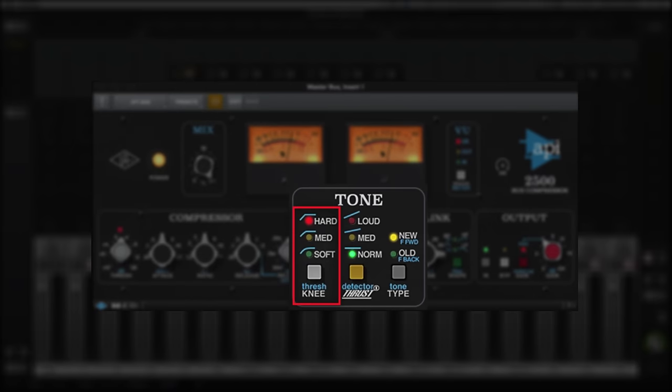Knee simply determines how sharply a compressor engages as it hits the target threshold. Hard is more aggressive, whereas medium softens the transition and soft lets you really ease into compression.